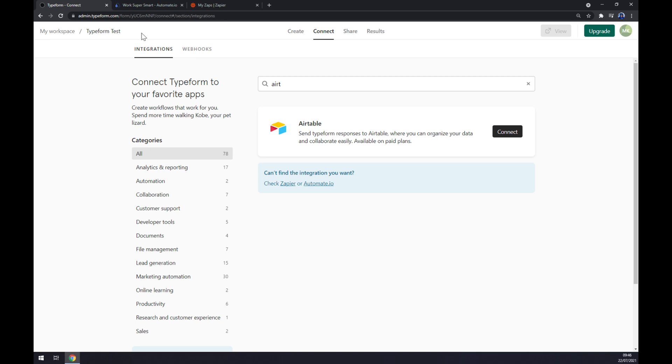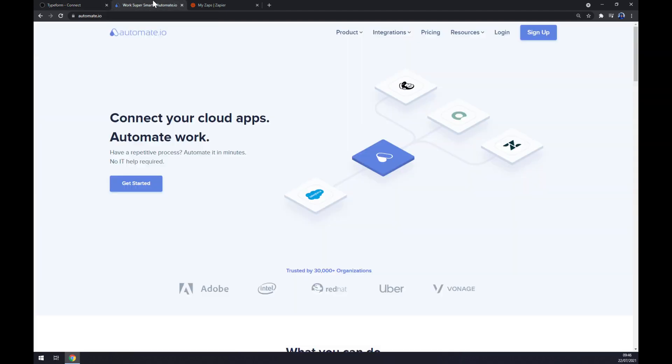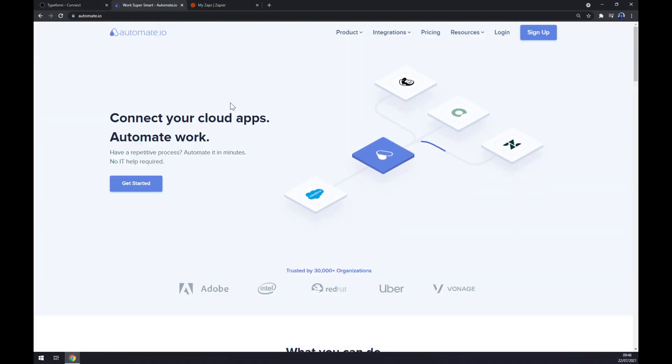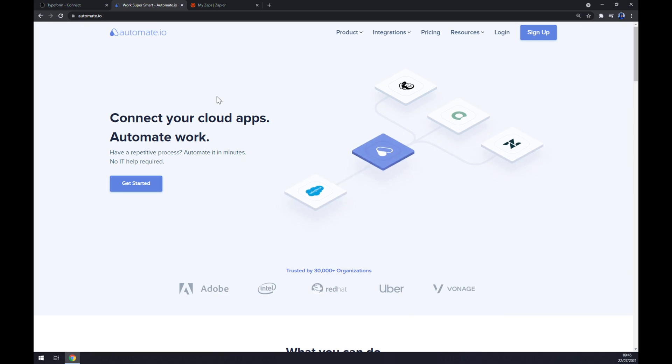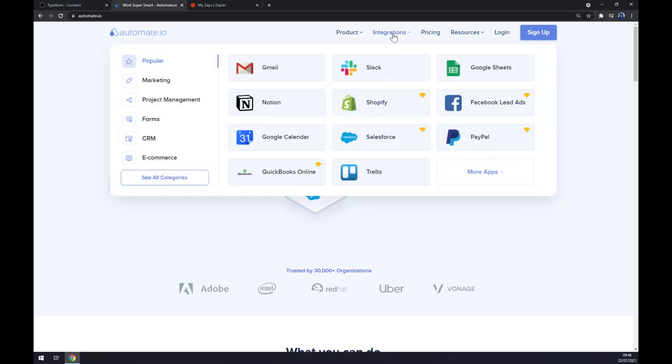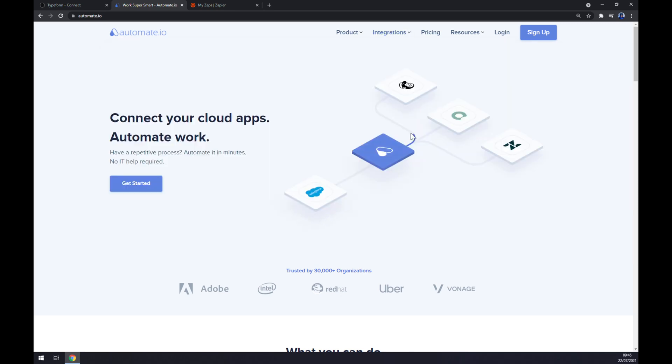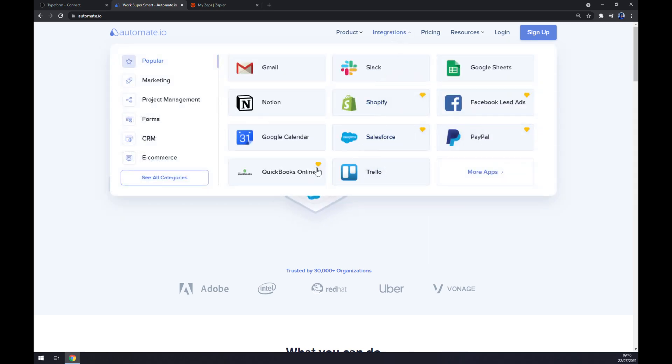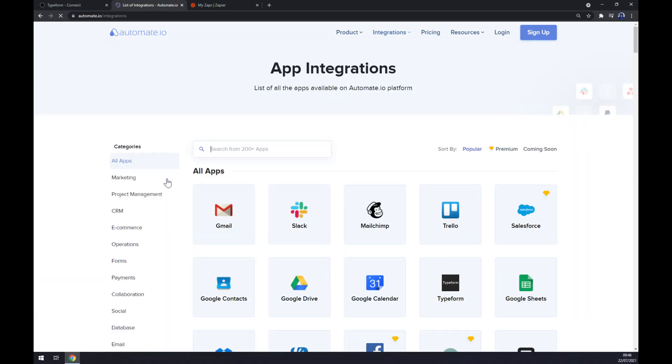But I want to show you how you can make this integration work through a third-party app. I've decided to use automate.io which is a very helpful app for integrations, and once we are here let's go to integrations on the top corner of our screen and then to the bottom left part of this pop-up window to see all categories.